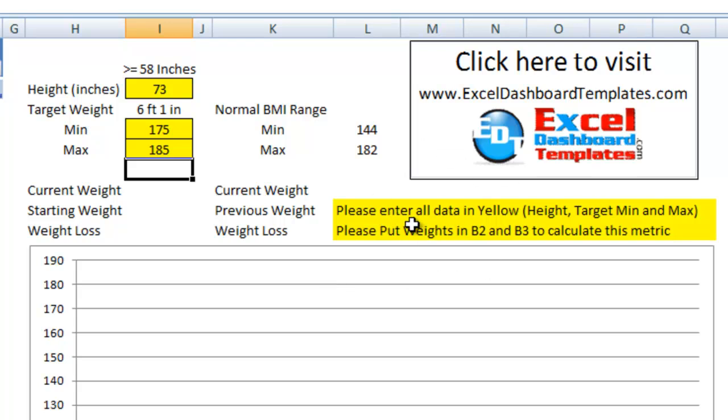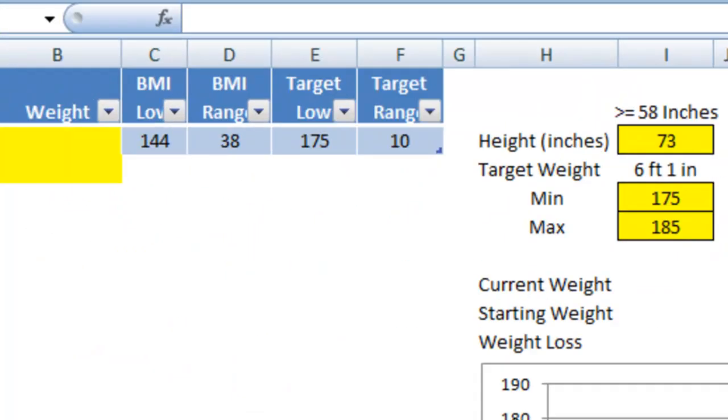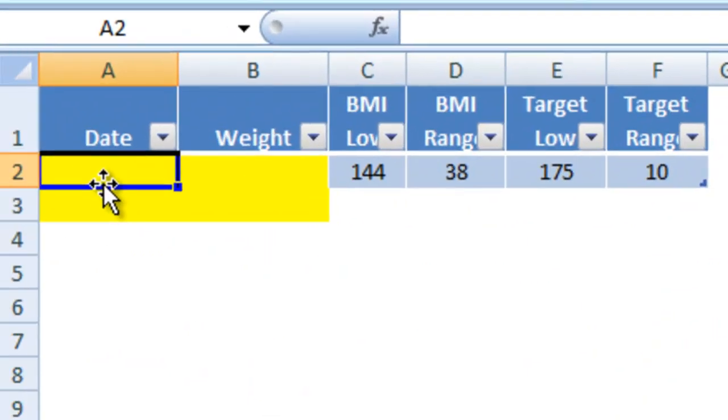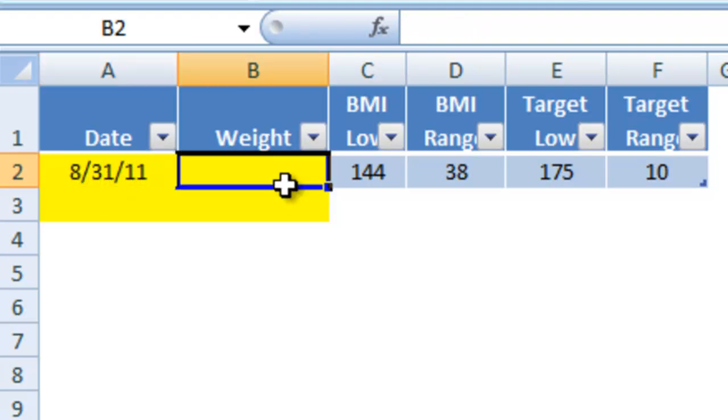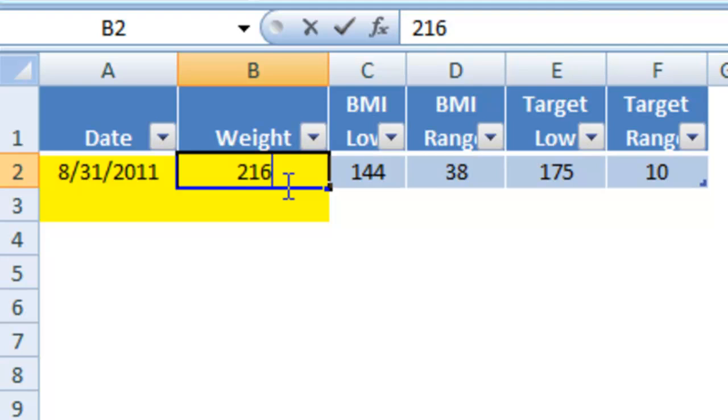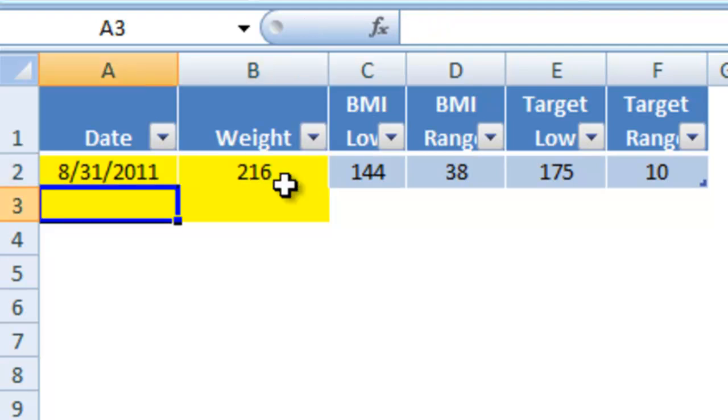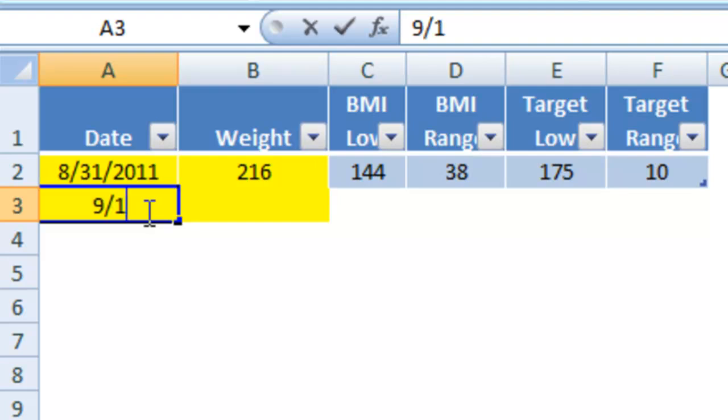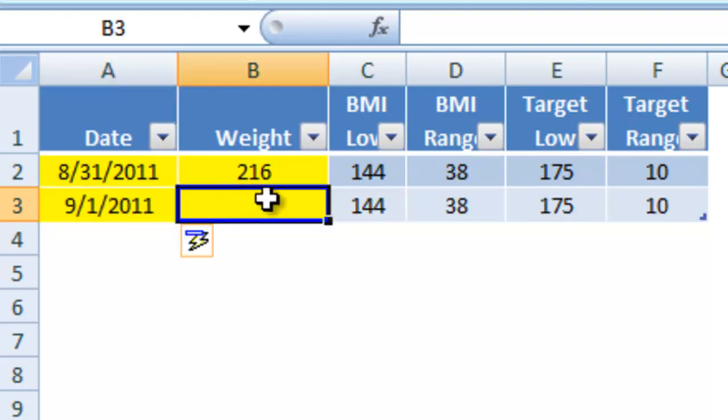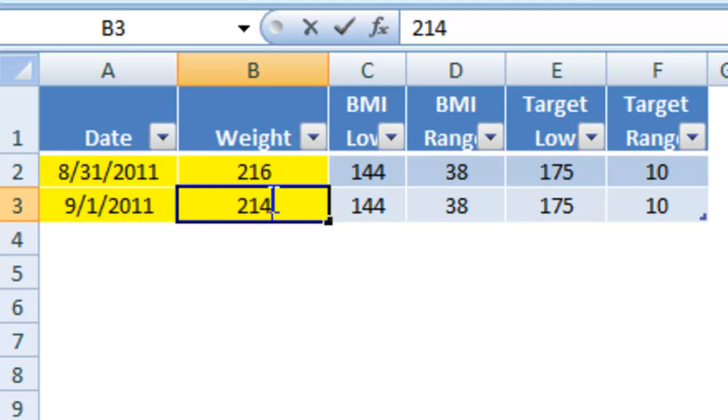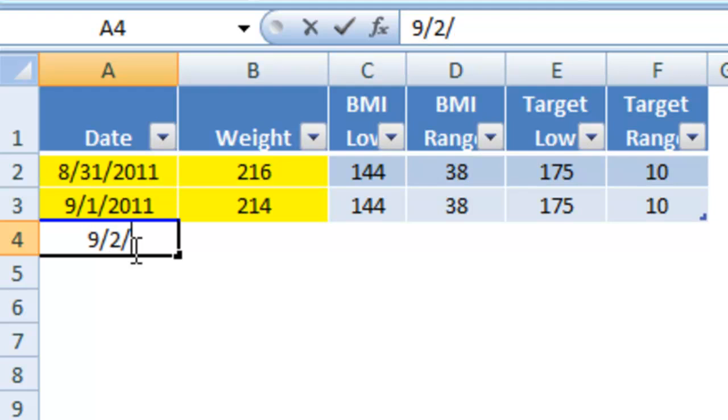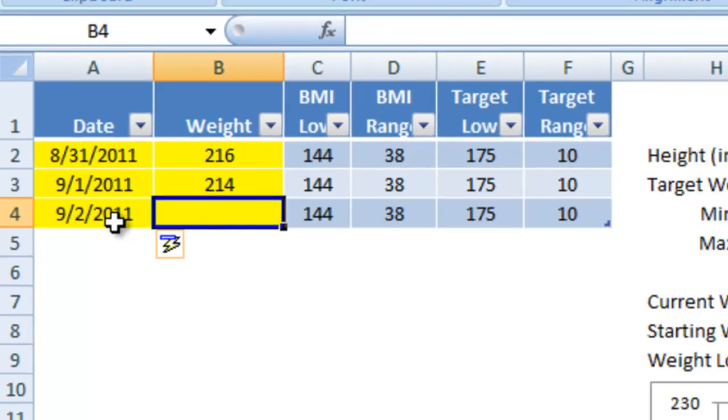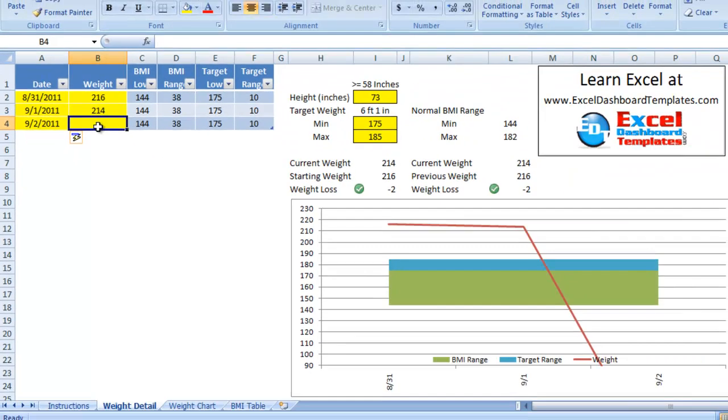To get the rest of the data for our chart, we will need to add in weights in B2 with a date in A1. Let's go over to A1. Put in today's date, 8-31-11. Put in current weight of 216 pounds. And then, let's go ahead and put in another date when I took my next weight capture, which was 9-1 of 11. And let's say I was 214 pounds. You can see it's added some data in there for the BMI low range, targets, and other bands.